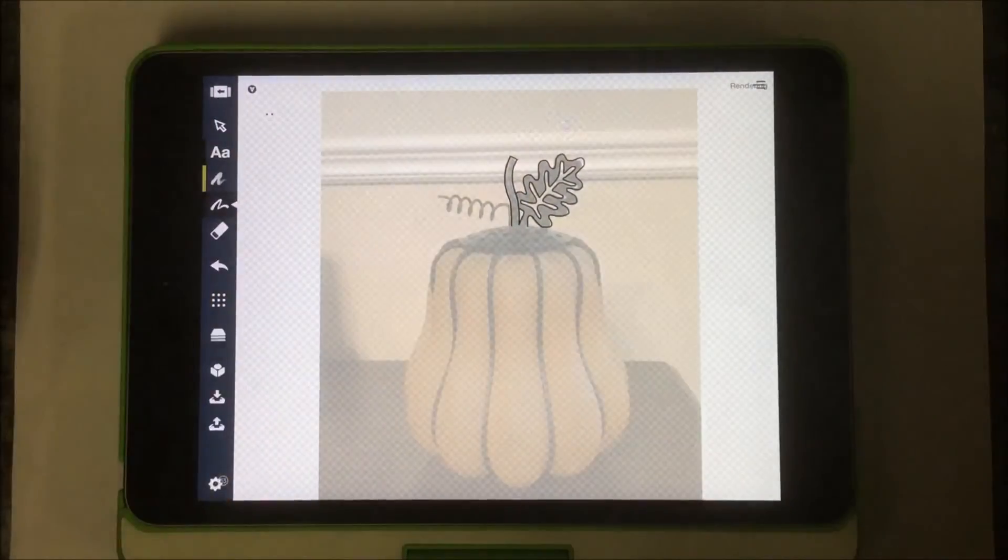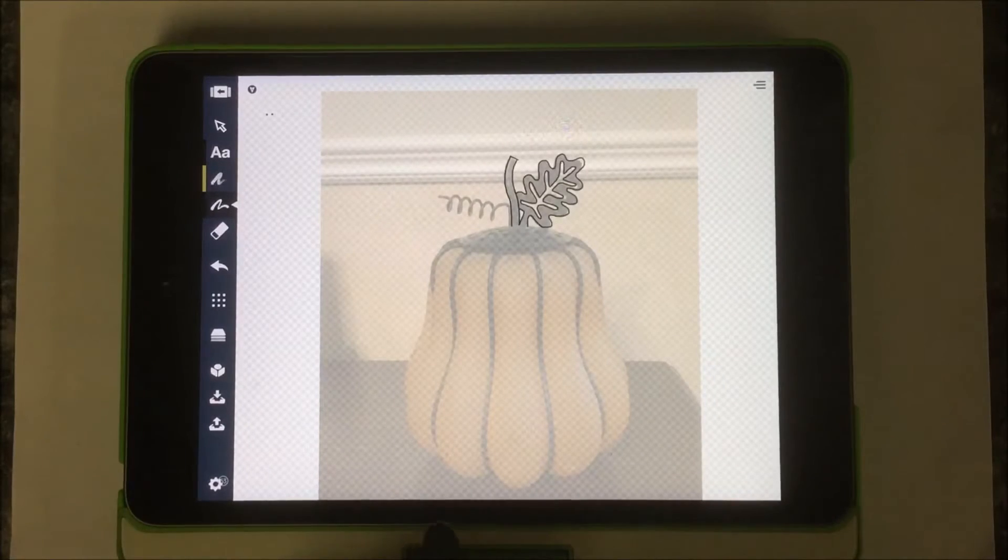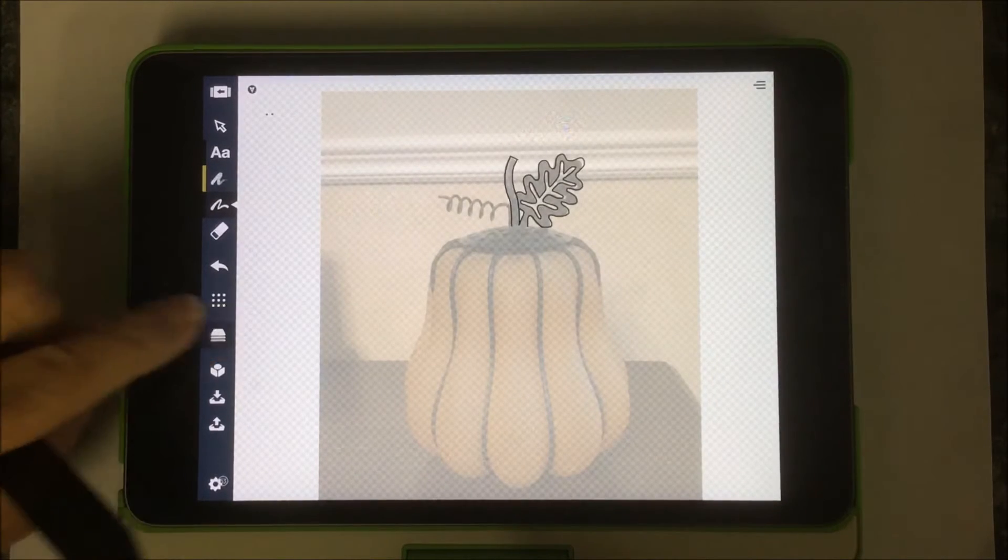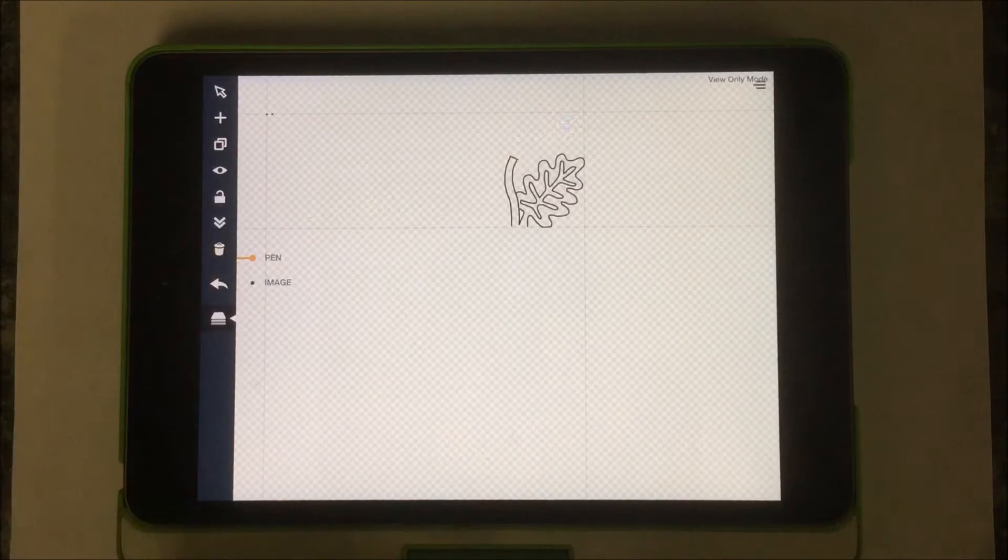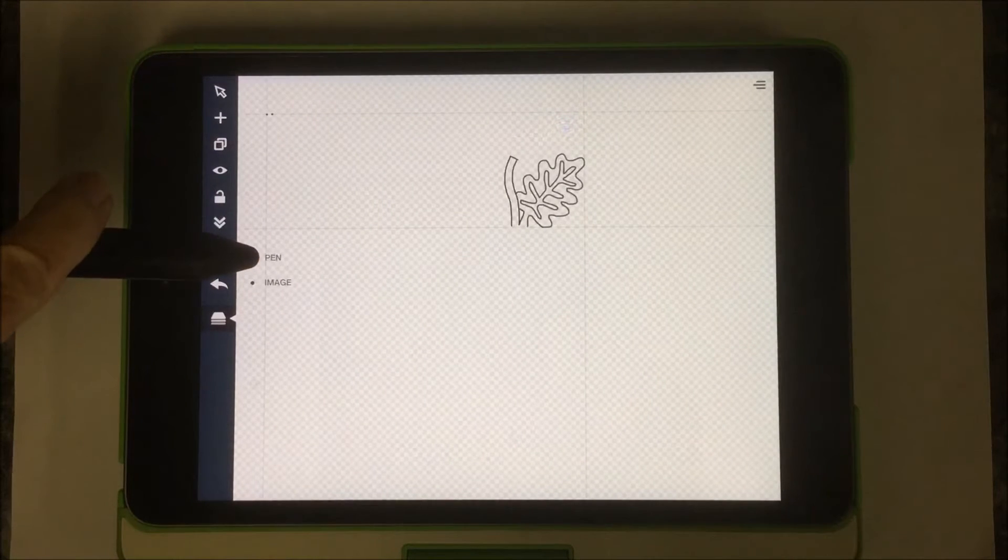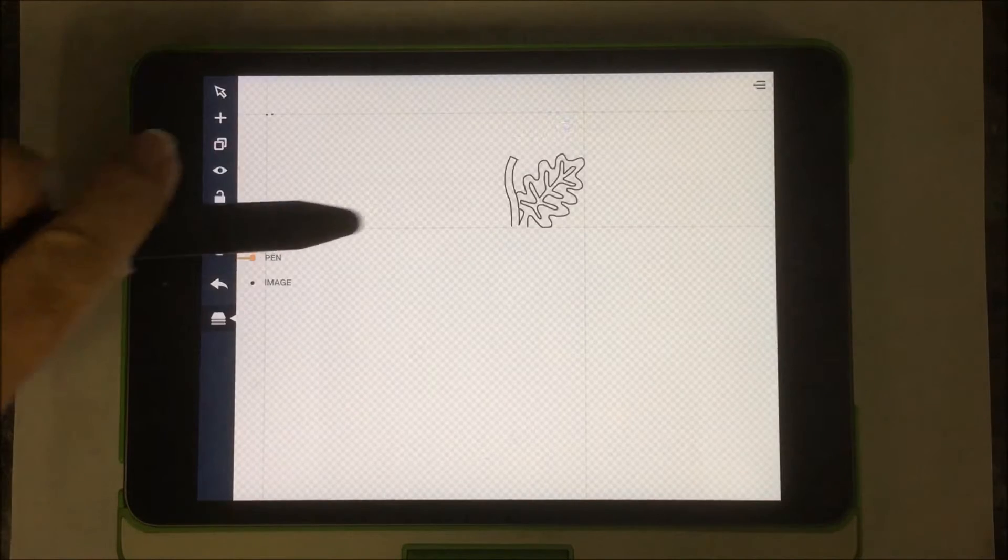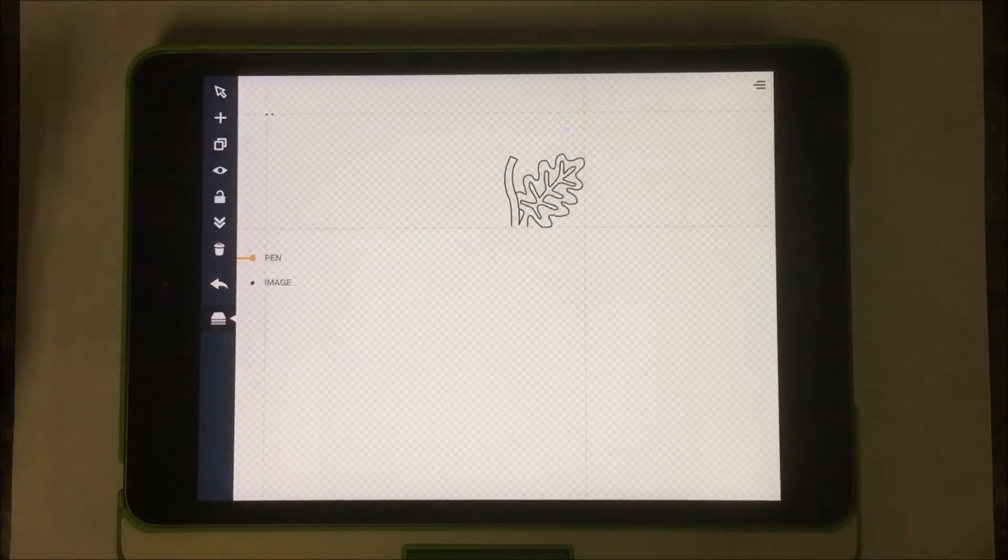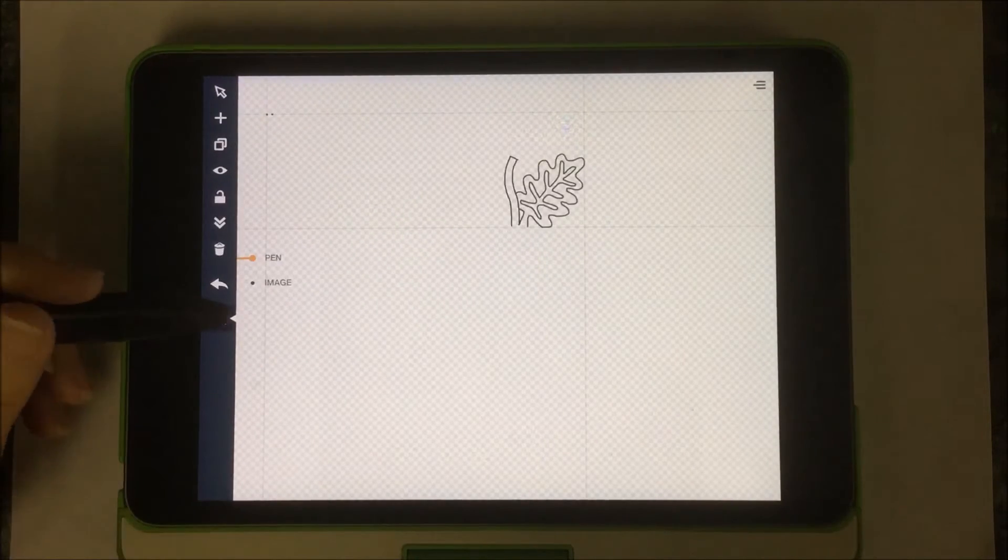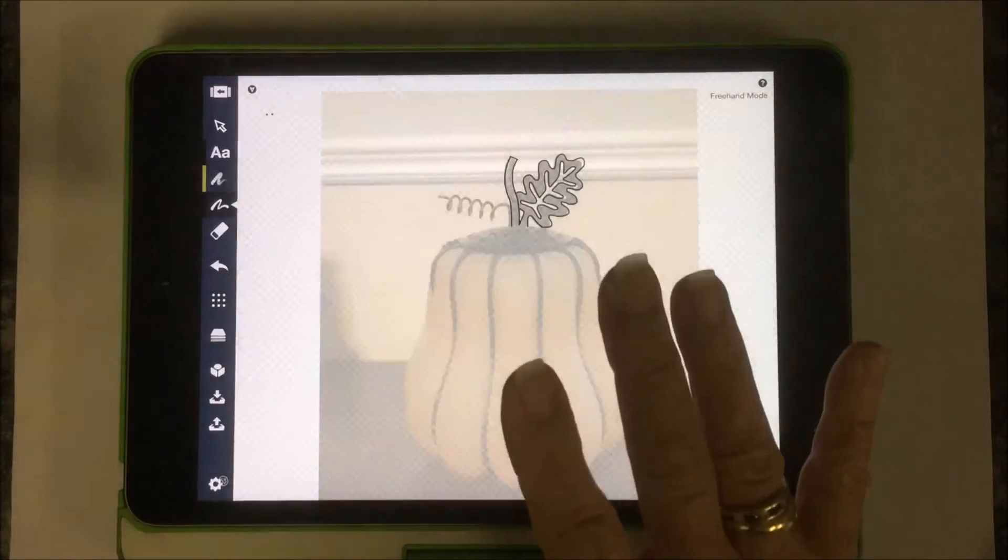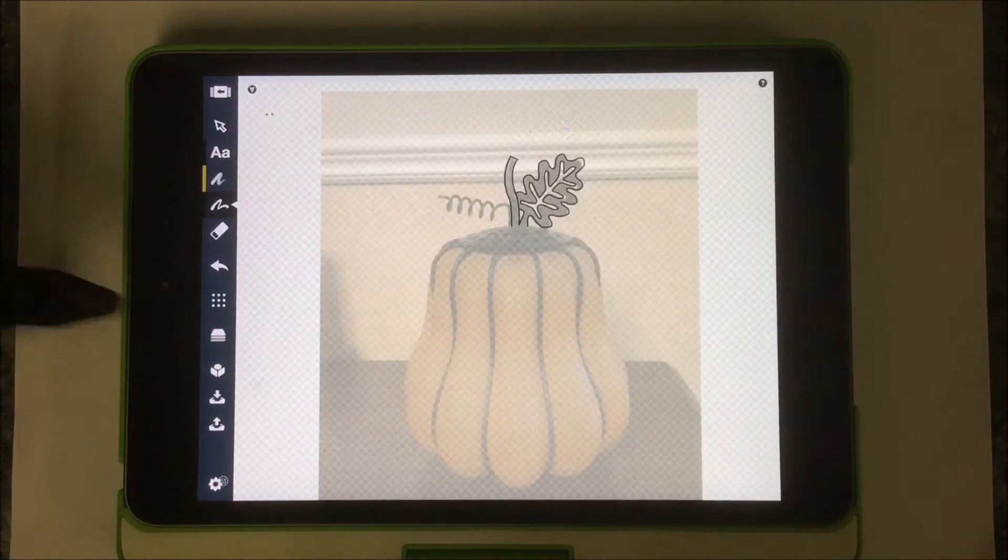And what you're going to find is that I'm working in the pen layer and you can see that I'm in the pen layer and that's all that is in that layer at the moment. If I get out of that I'm looking at the pen layer on top of the image layer.